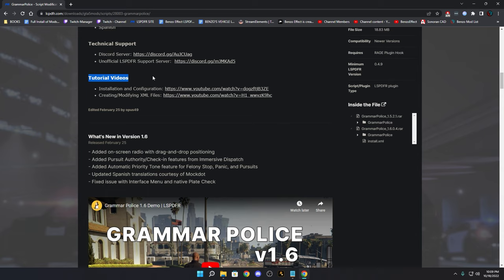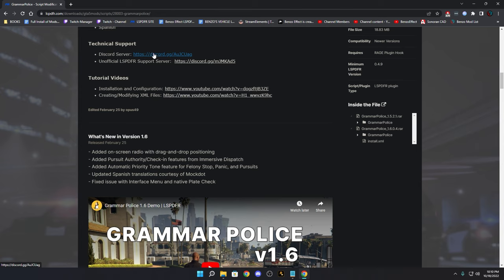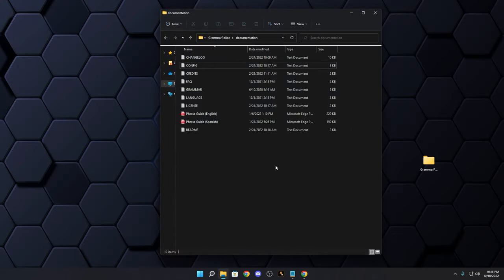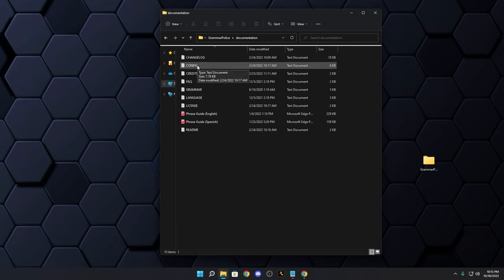If you're having serious difficulty and can't get Grammar Police to work or your microphone isn't being recognized, go to Opus49's Discord server — there's a link on the download page. He has a whole team of knowledgeable people there who have helped me out quite a few times. There's a lot of valuable information, so I'd encourage you to check it out.